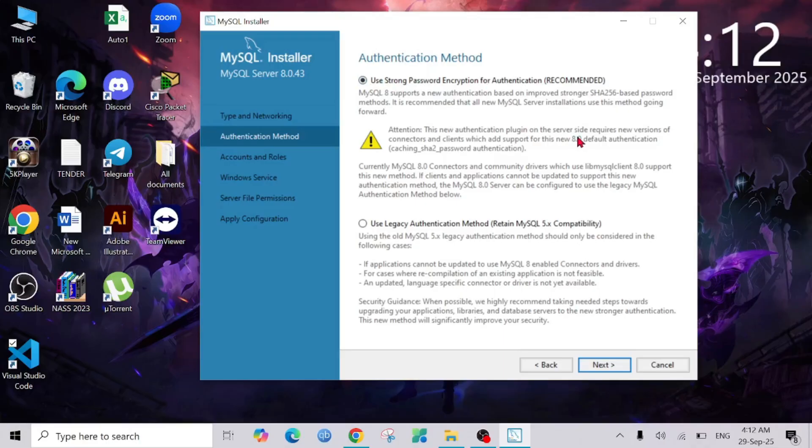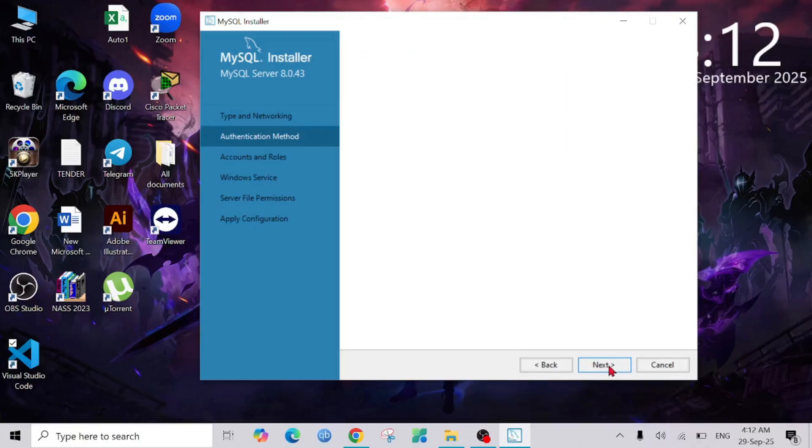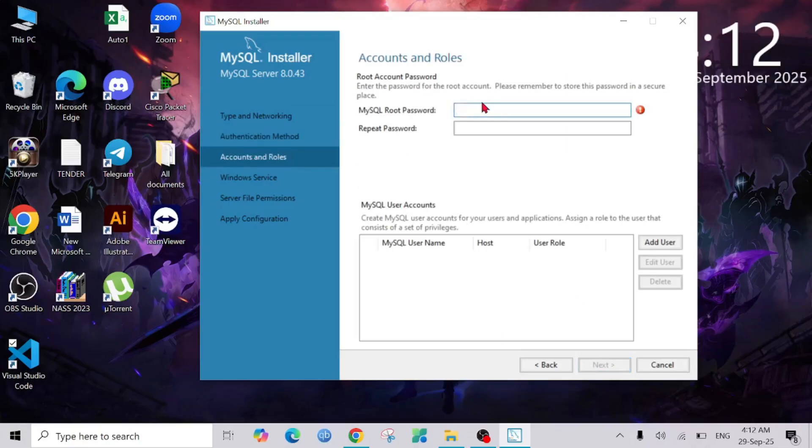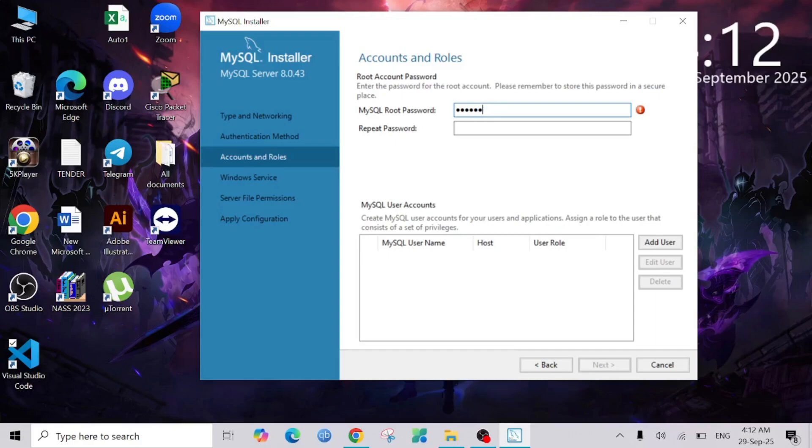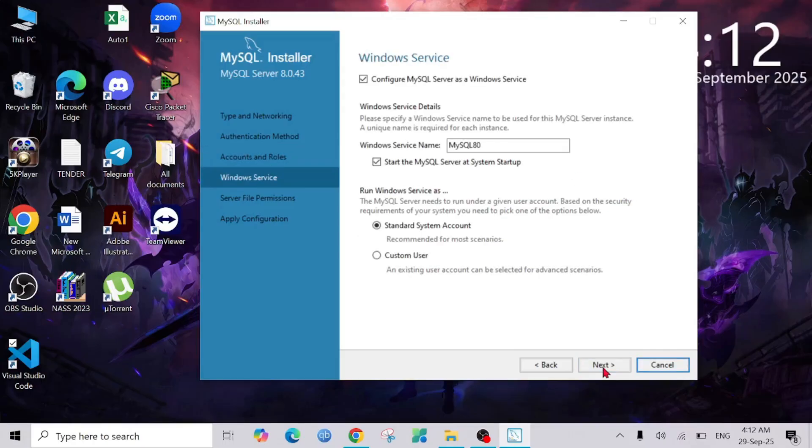I'm going to select this one: Use Strong Password. Select Next and now I have to give a password using uppercase letters and specialized symbols. I'm sorry, I'm going to do that again. Confirm that password and select Next.